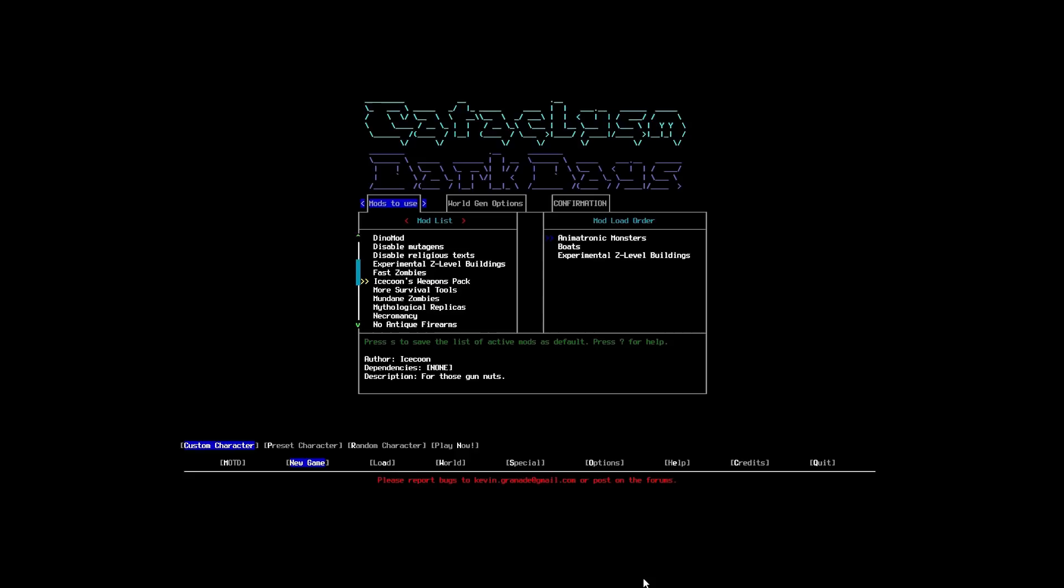Next up. Ice Coons Weapon Pack. This is... It's massive. There is a ridiculous amount of weapons in this. It can make things a little bit harder. Because, it just means that there are so many different types of ammunition. It's going to be hard to find the right gun for them to actually pair up. But, it's somewhat more realistic for me, I think. So, I think we're going to go with Ice Coons Weapon Pack.